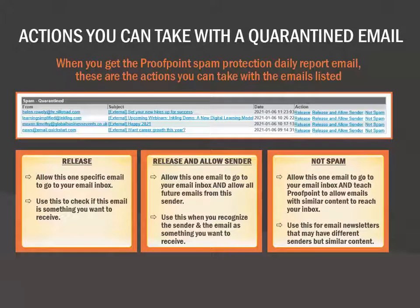When you receive a Proofpoint spam protection daily report email, you will see a list of the emails that Proofpoint has marked as suspicious. For each email, you can choose from four options. First, you can click Release to allow this specific email to reach your email inbox. This would allow you to check if this is an email that you actually want to receive.